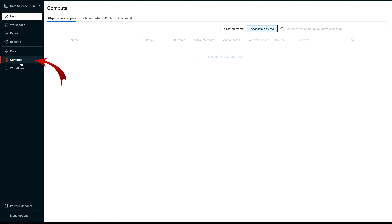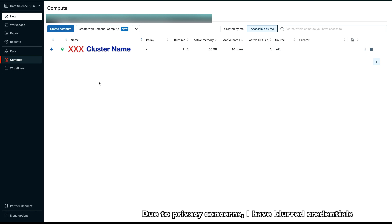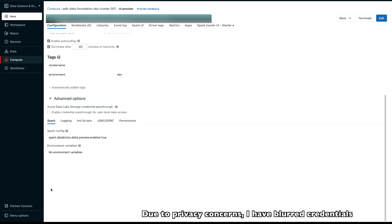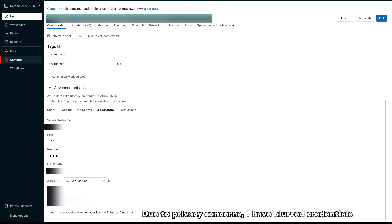Click on the Compute button. Here you will find your up and running cluster in Azure Databricks. Click on that cluster, then scroll down and click on 'Advanced Options' — this is where you will find the credentials to connect Power BI with Azure Databricks. Under the 'JDBC/ODBC' tab, you will find your server hostname — note that down. Also note the protocol; we are using HTTPS.